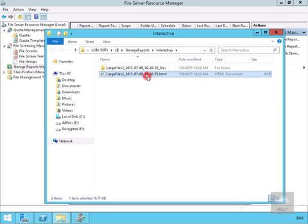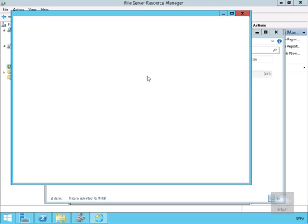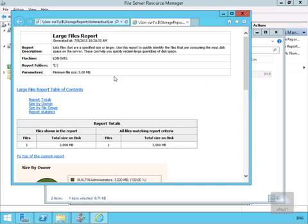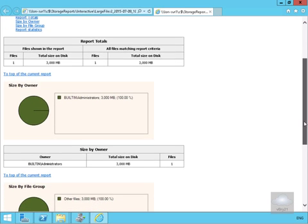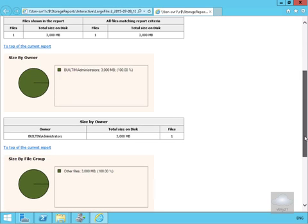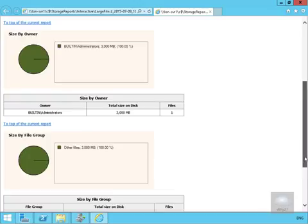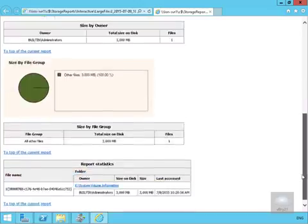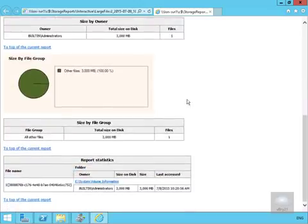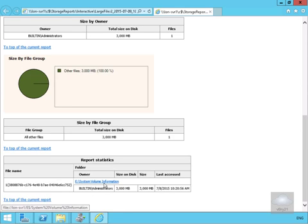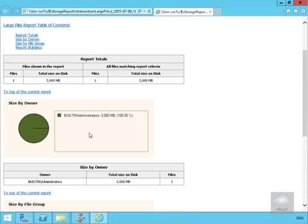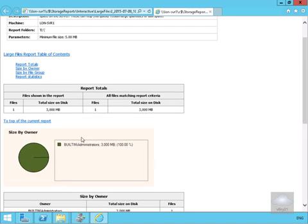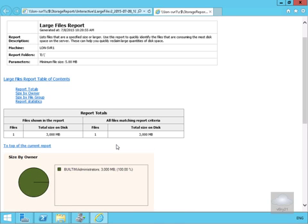We'll double-click on the HTML file. As we can see here, we've got one file. If we scroll down, we can see information relating to the files: the file name, information about the file, the size by file group, and some nice pie charts. As you can see, we can get some information out of our reports. That's the end of this demonstration. Thanks very much.